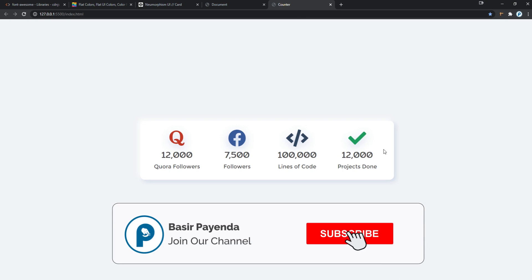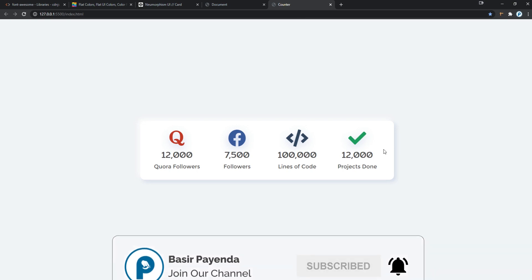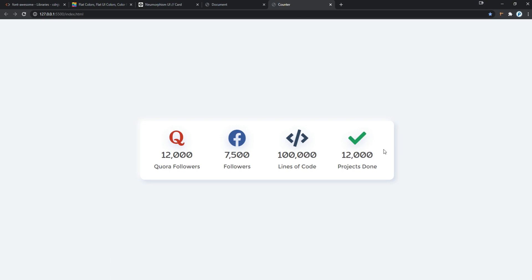So that was it for this video, guys. I hope you enjoyed it. If you did, don't forget to hit the like button, subscribe to my channel, and turn on the bell notification for more videos. I'll see you guys in the next one. Thank you for watching.